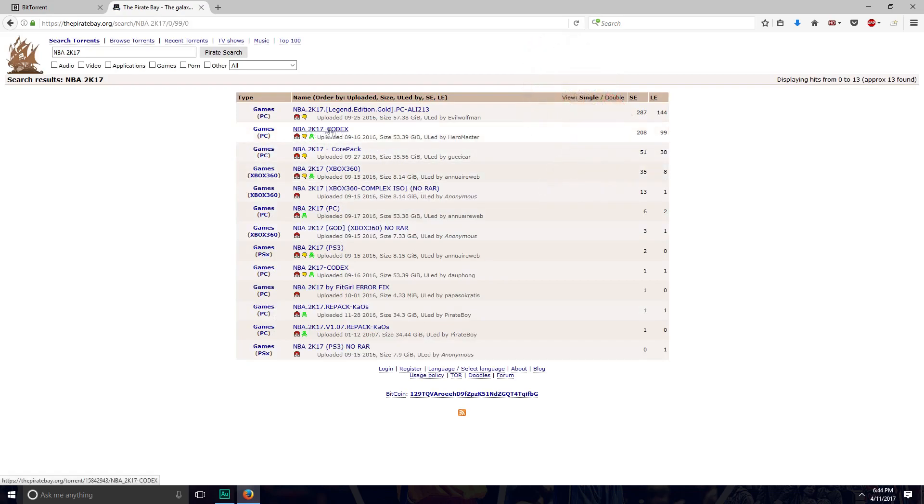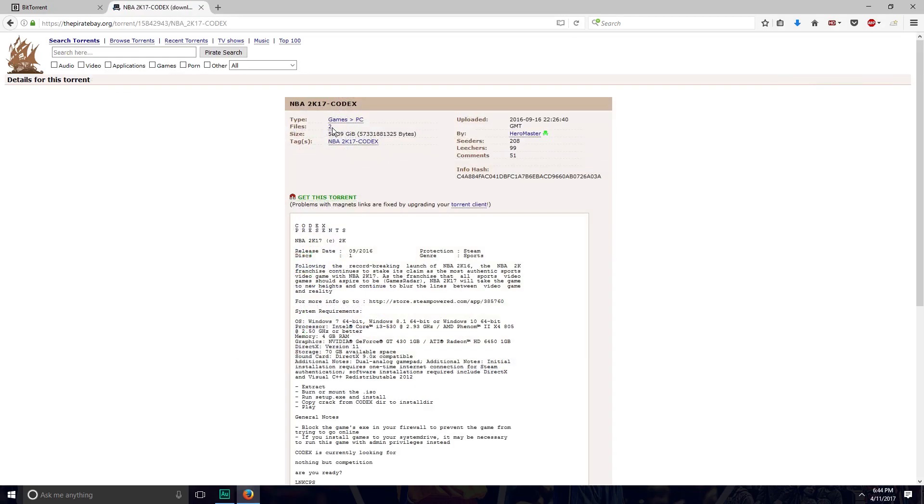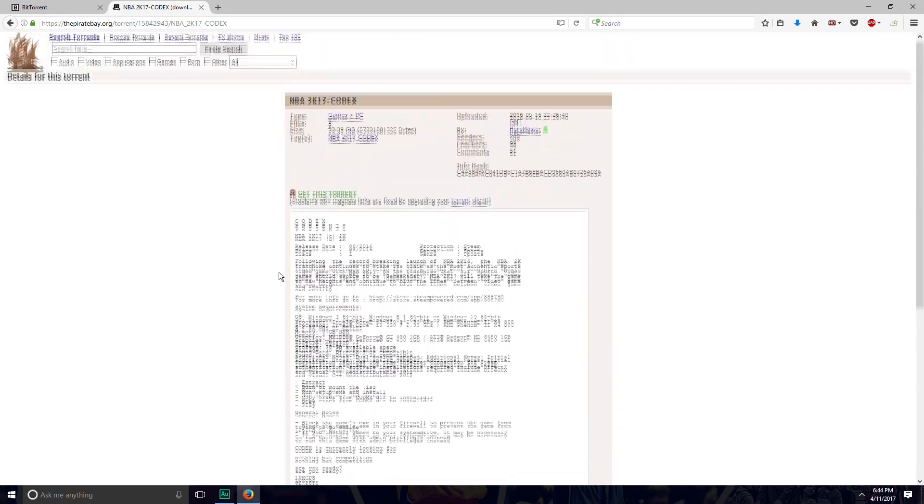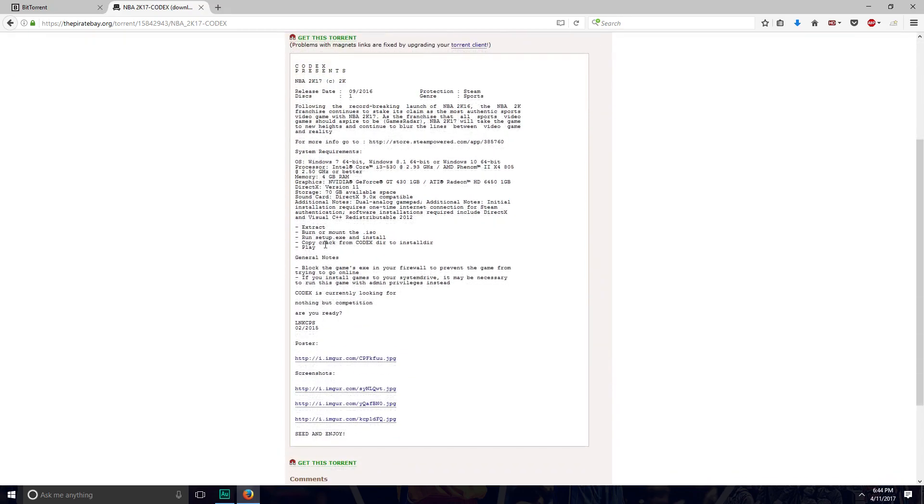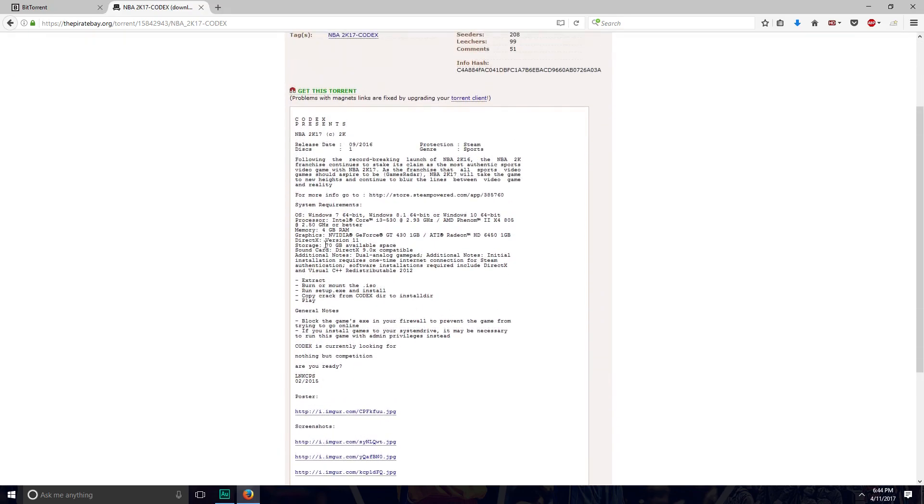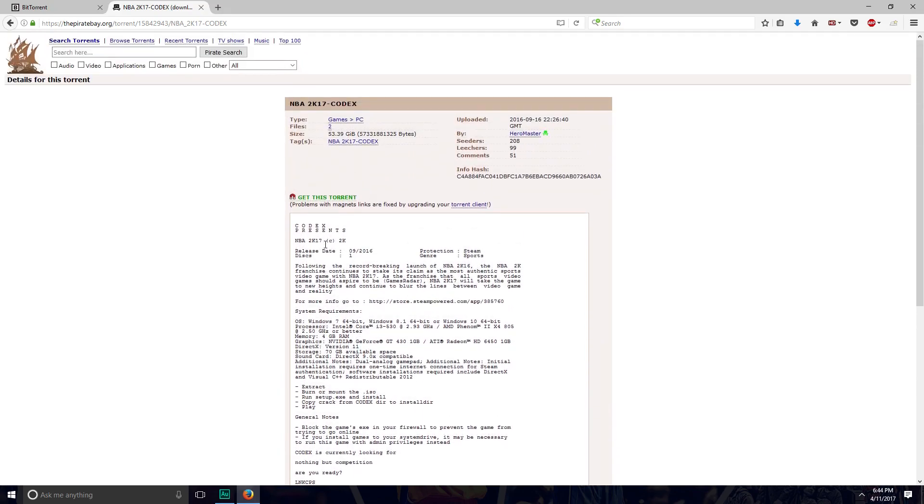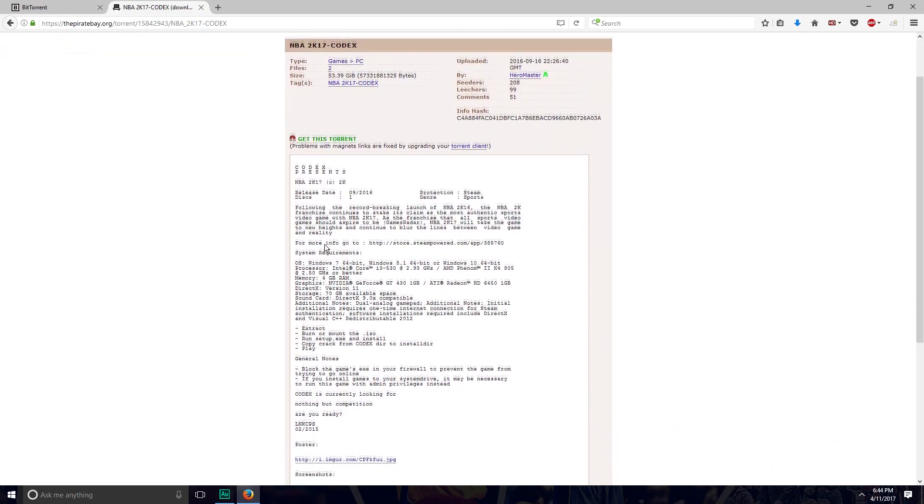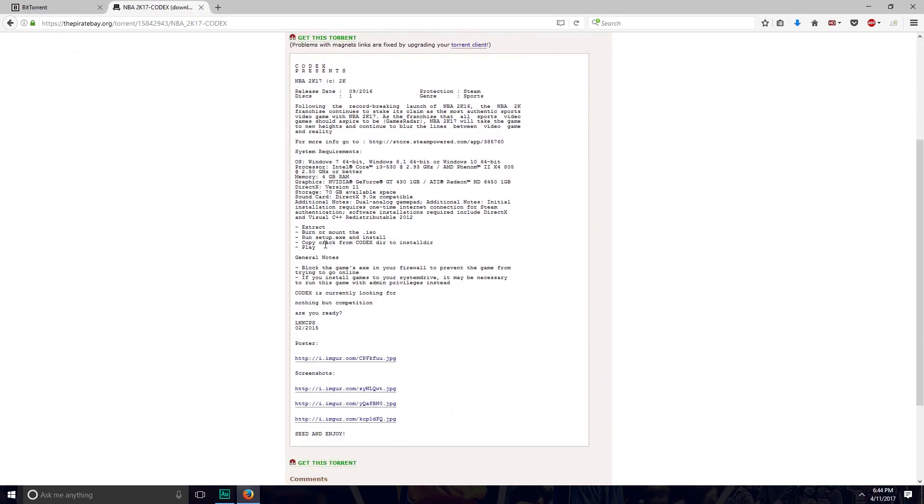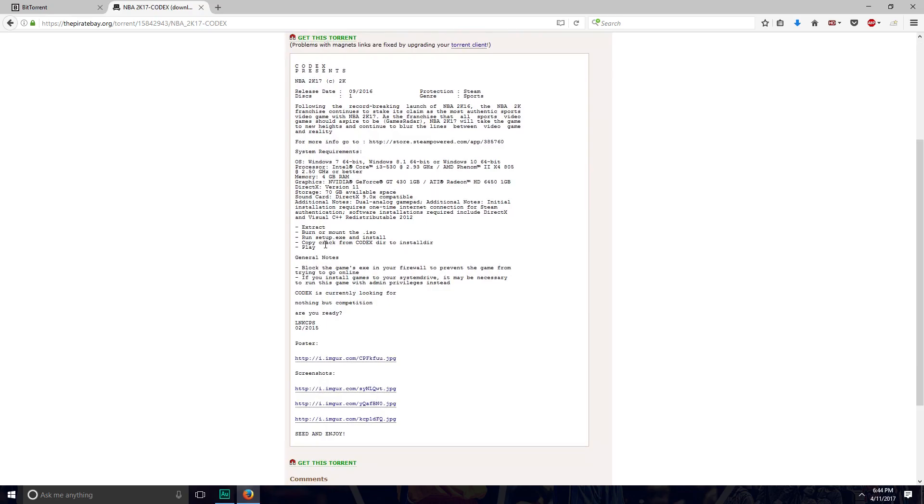NBA2K17-Codex is the one that you want. For this tutorial, I'm just going to be using this one. You won't be able to go online anyways, you'll just have the base game. You can't do any online features. If you guys want online features, you actually have to purchase the game. That's just the way it is any time you pirate a video game. 2K doesn't have you in their servers because you didn't actually buy the game.